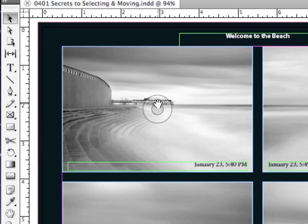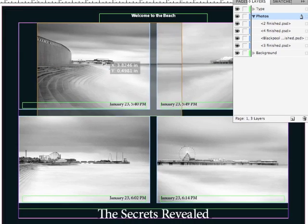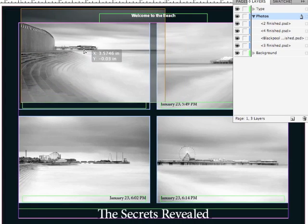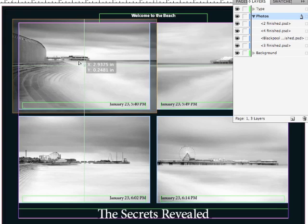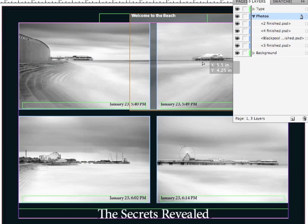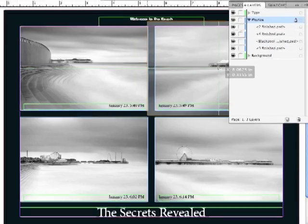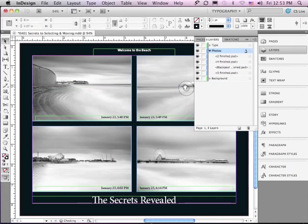and without even having the graphic frame selected, I get a Content Grabber with a hand. And if I now click and drag, I can move that image around within the frame without ever selecting the graphic frame or the image.